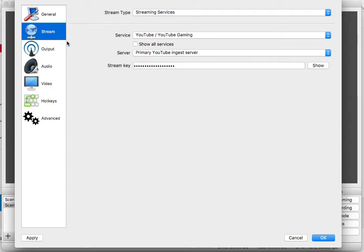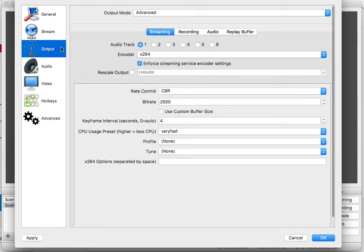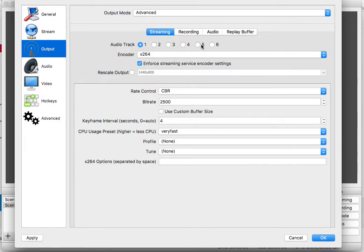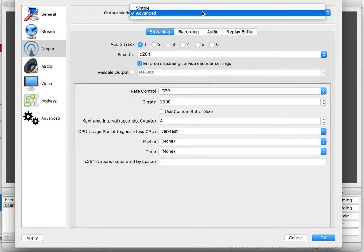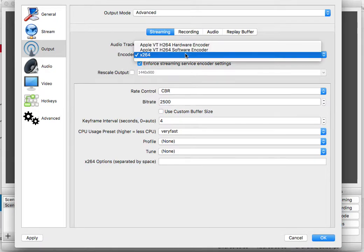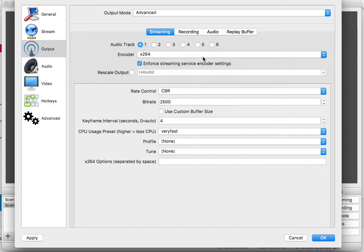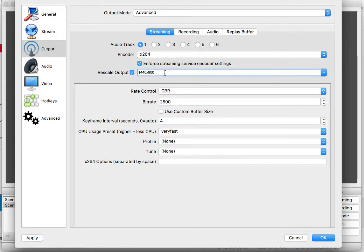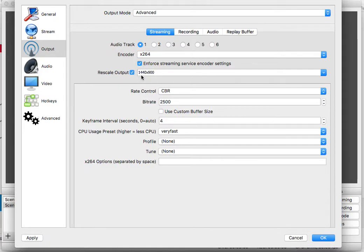Anyways, now we're going to go to output. And this is where we are going to be doing lots of stuff. Alright, so the output mode is going to be advanced. This is going to be on streaming. That doesn't really matter. But the encoder is going to be x264 or whatever you want. Rescale output, you can rescale output to anything you want. That doesn't matter. But I do suggest you do 1440 times 900. But anyways, we're just going to turn that off.